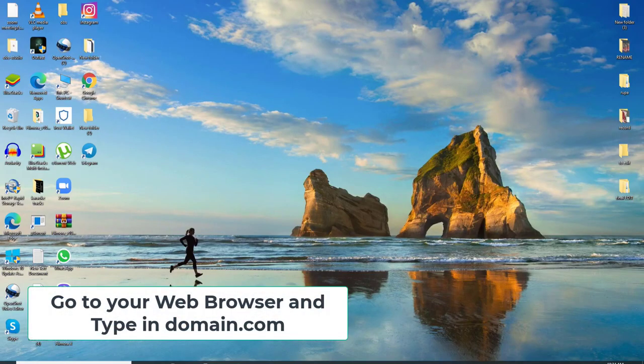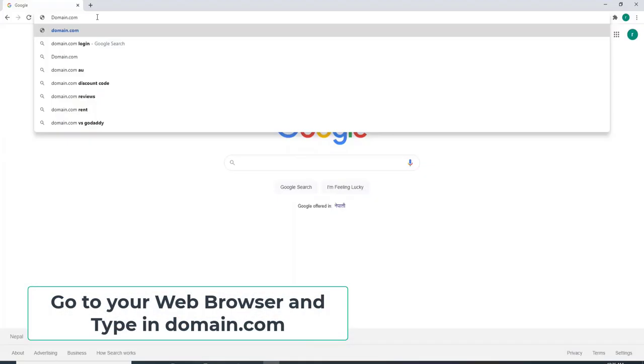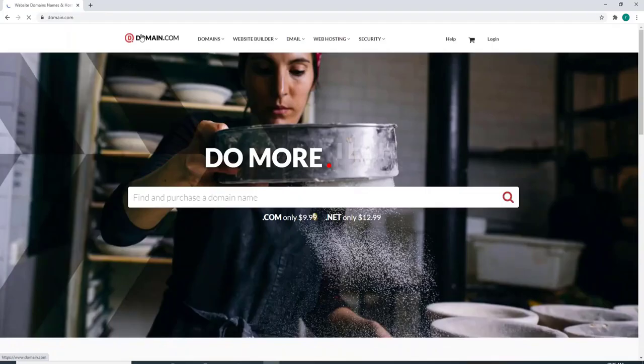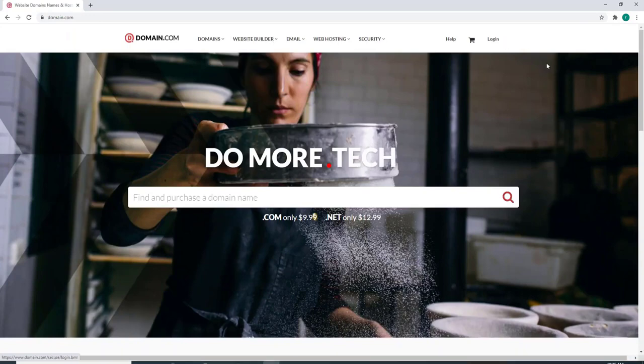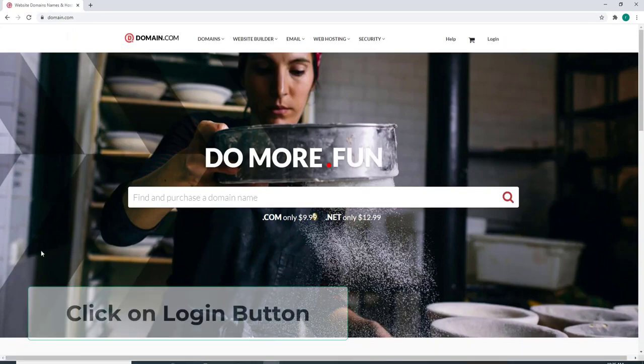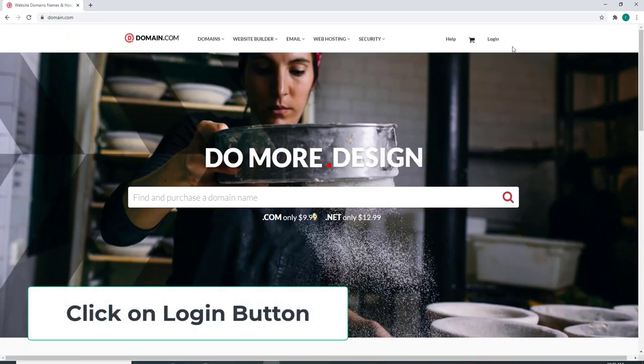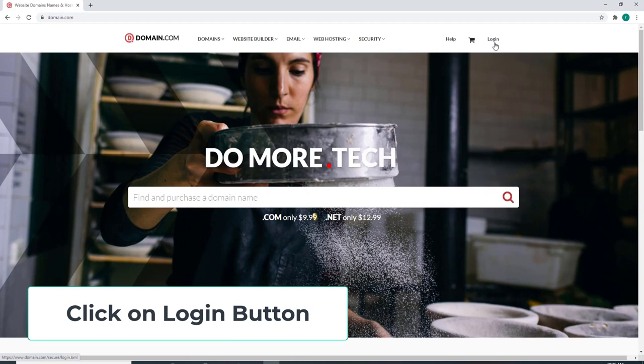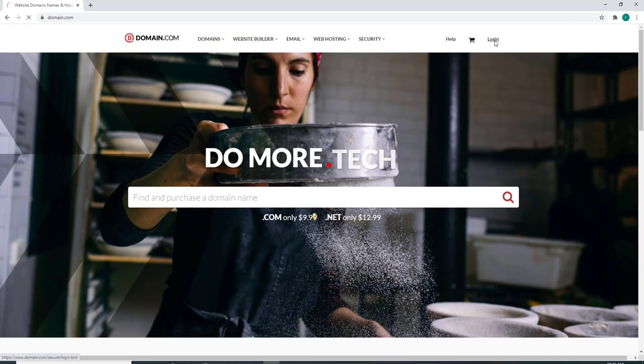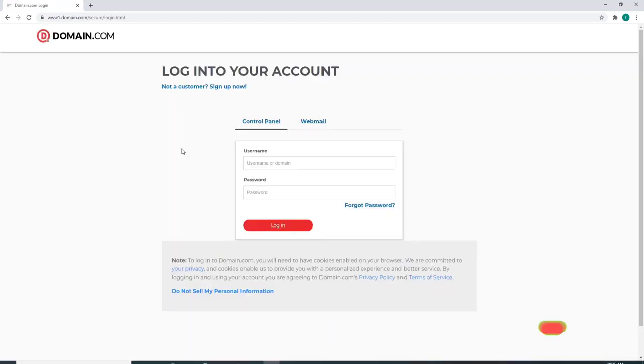Go to your web browser, type in Domain.com and you'll end up on the official website of Domain.com in no time. Click on the login button located at the upper right corner and you'll be taken to its sign-in page.